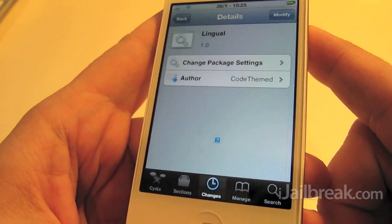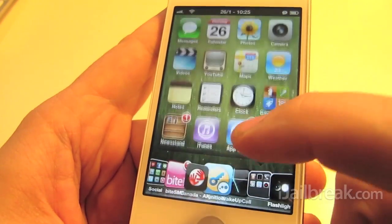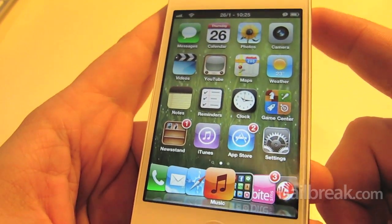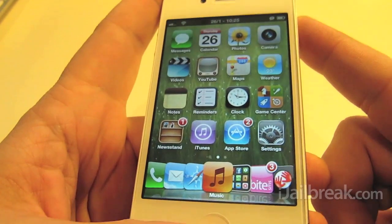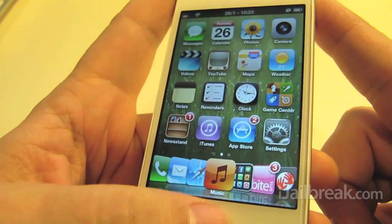So let's take a quick look. We are of course on an iPhone 4S here and we'll just try one out.